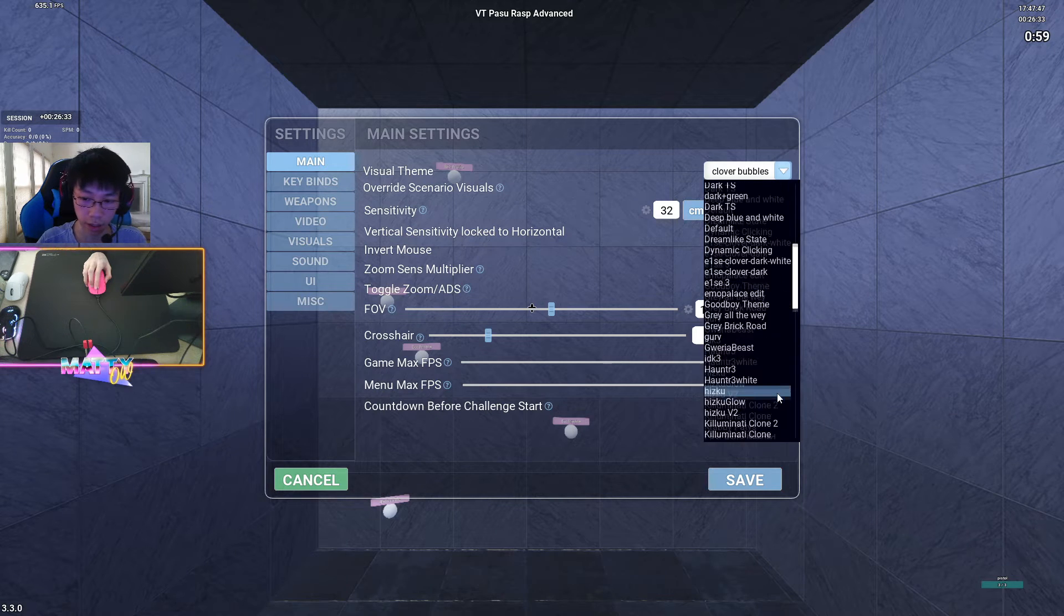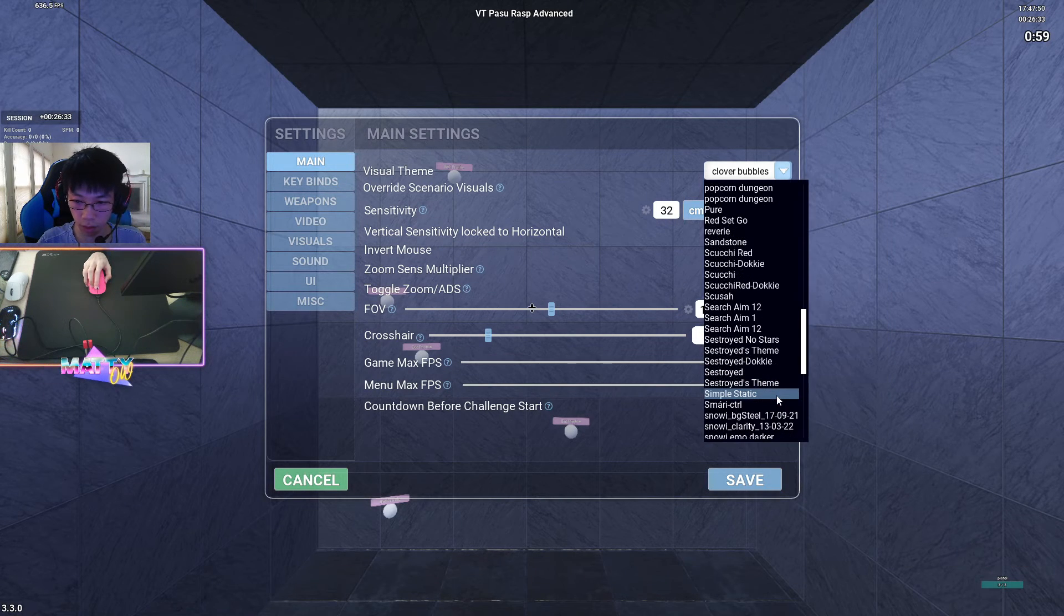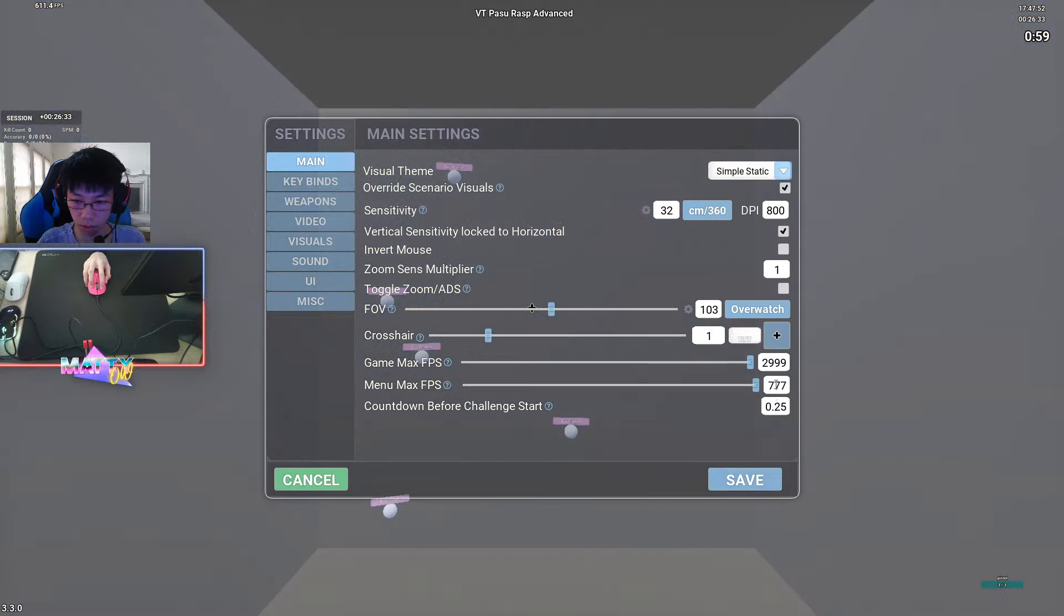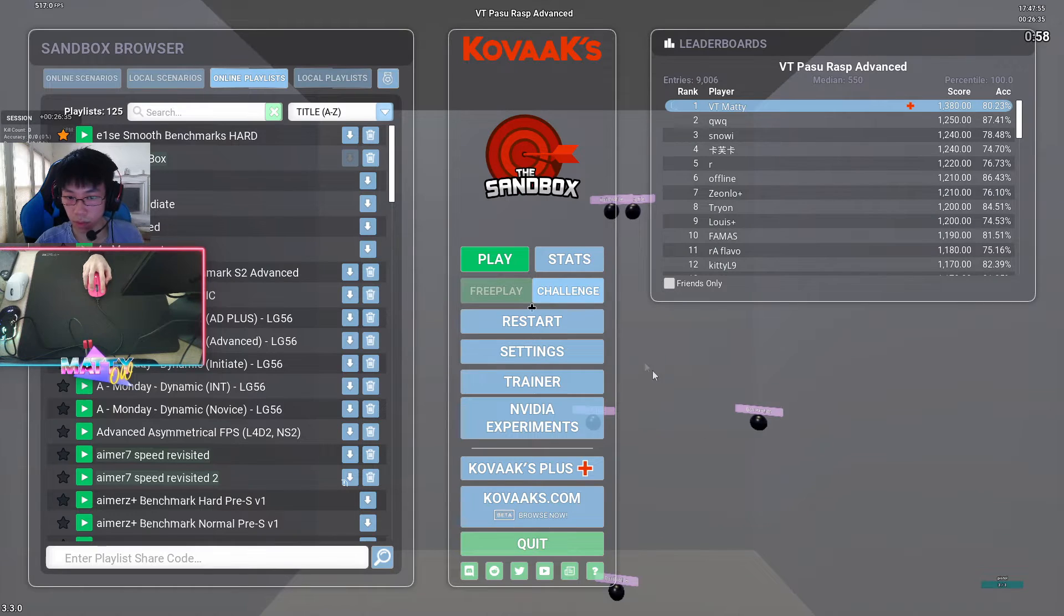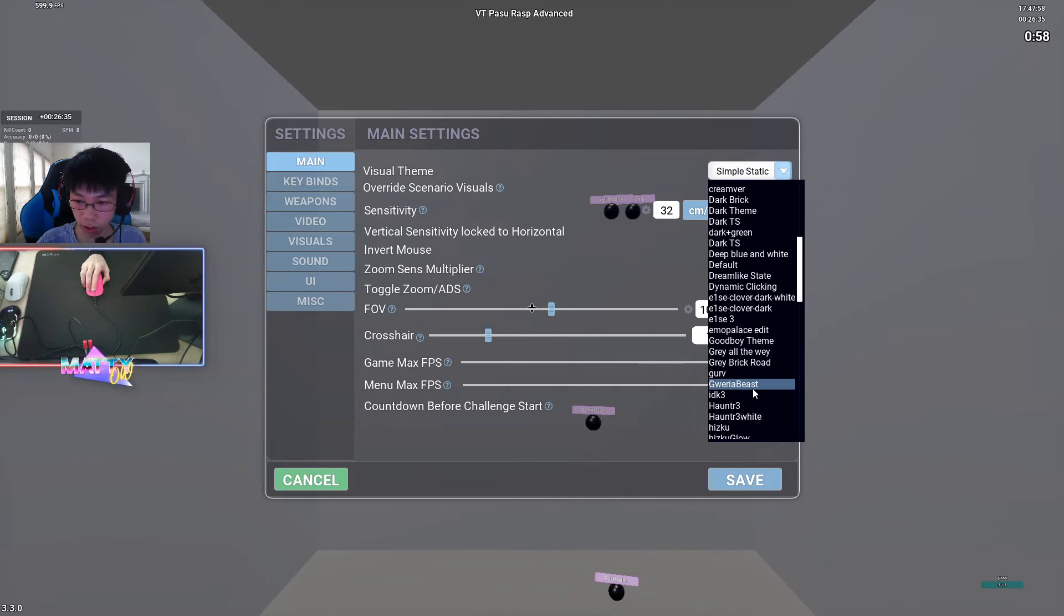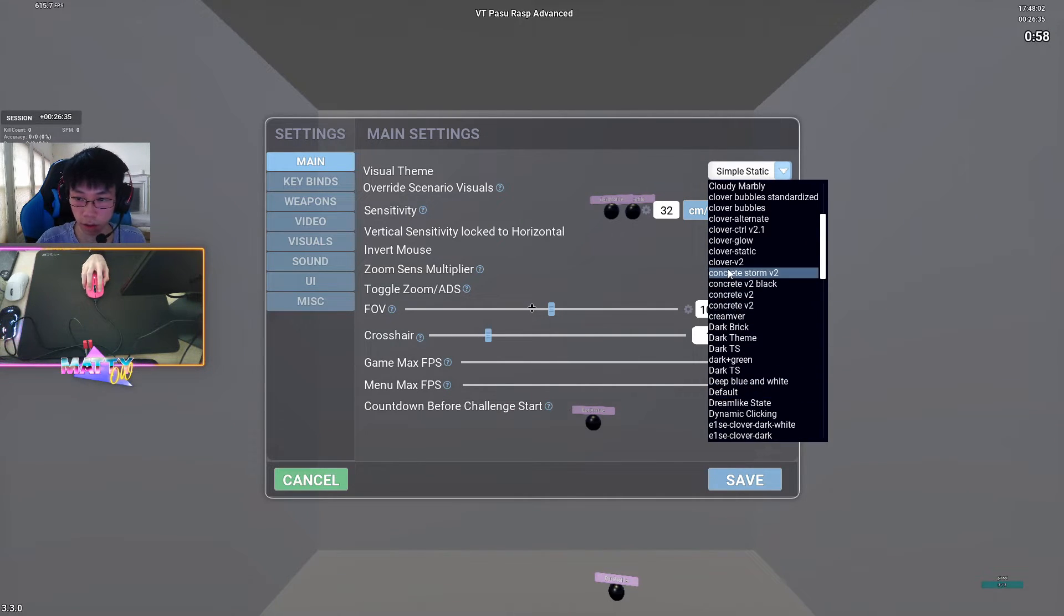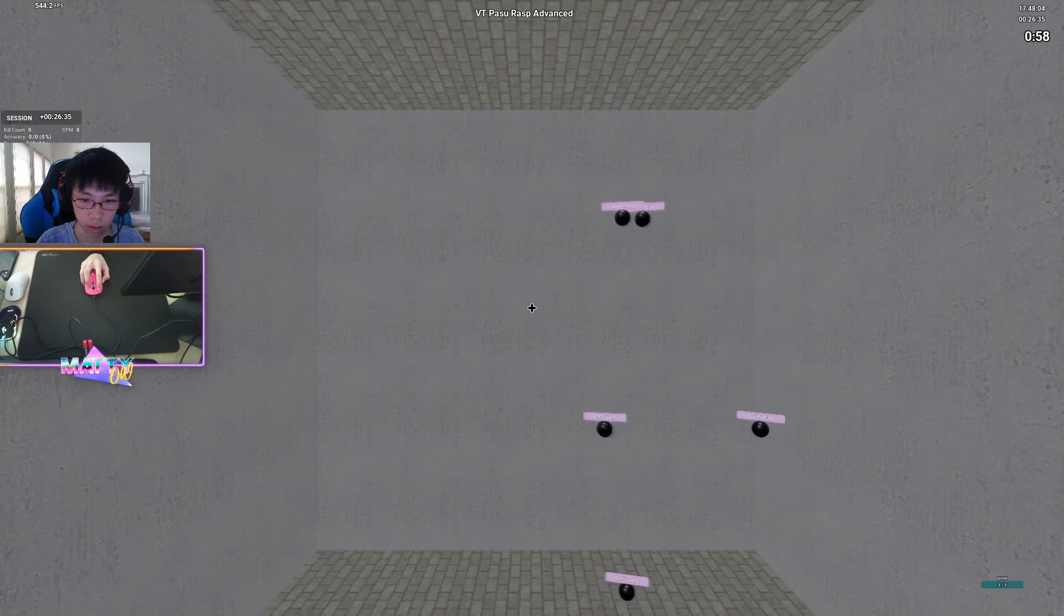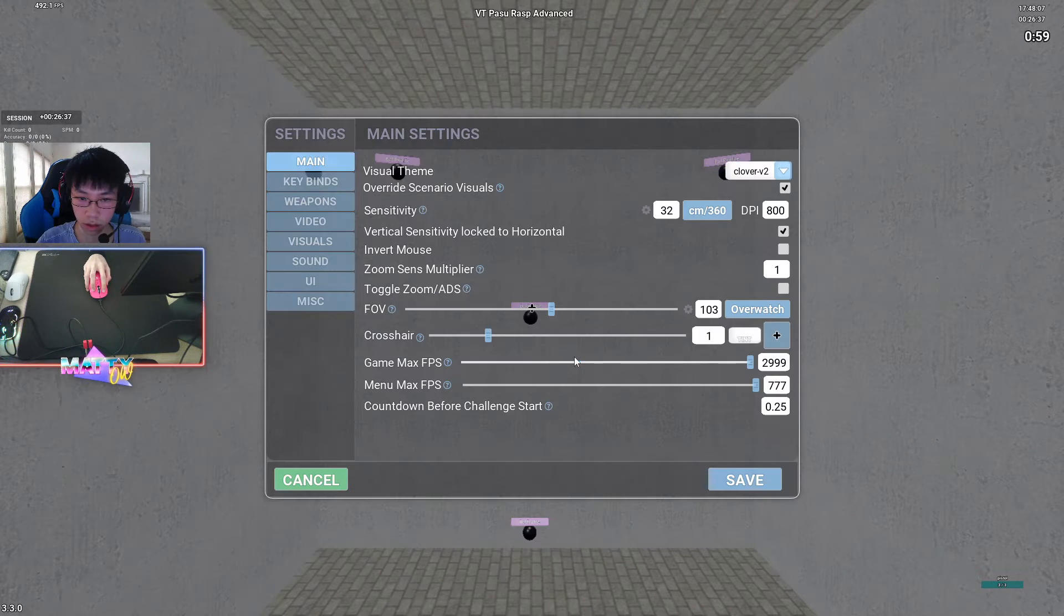For example, Static, I would run a fully pure color theme as most people would know me to run. I have several static themes, and if I'm running like maybe a tracking scenario, I would switch to a Clover theme because Clover is an insane tracking player, and I would want to copy his settings.